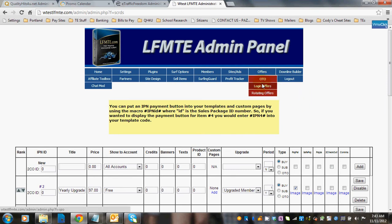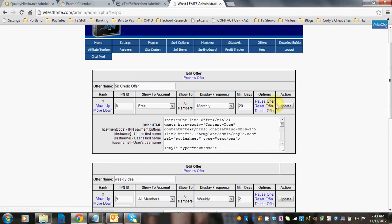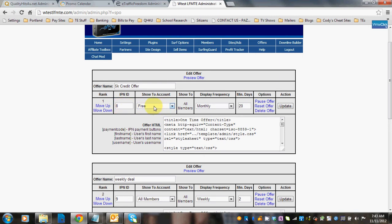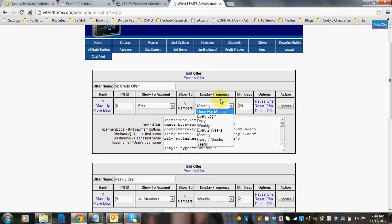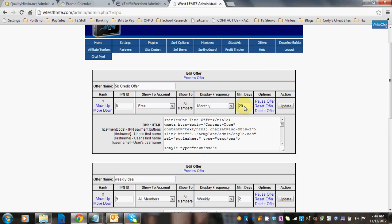So let's quickly go to login offers. These work somewhat similar. What you're going to do is name the offer, what it is you're going to give away, put in your corresponding IPN that you set up the sales package for. You can determine which account you want to show it to. You can pick the display frequency. So if you want to show it once per member, show it every login, daily, weekly, and so on, you can do that. Minimum days means the minimum days that they get to see it after they've joined.